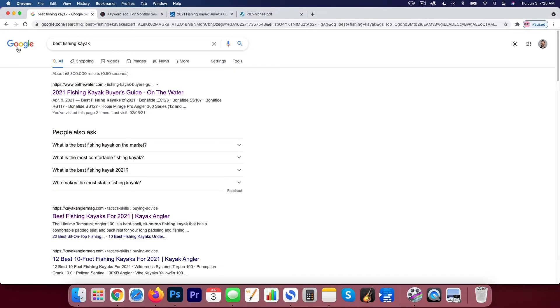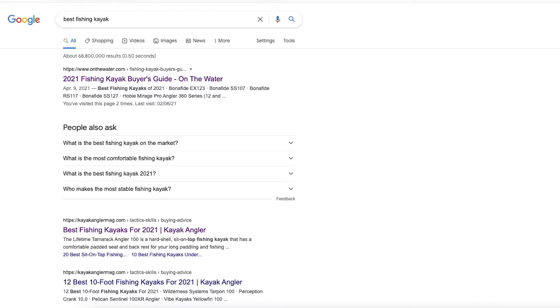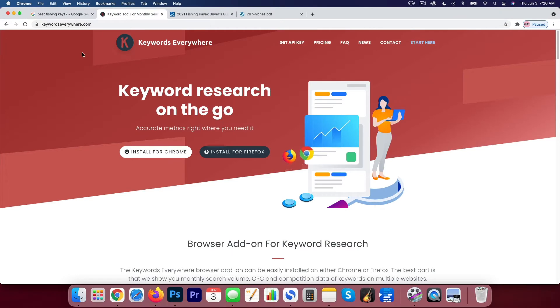And what you can see here, I'm on Google and I've plugged in, you know, a term, the best fishing kayak, and you can see what the results look like. We're going to install this Keywords Everywhere extension and we're going to show you how this page changes once you have this tool up and running.